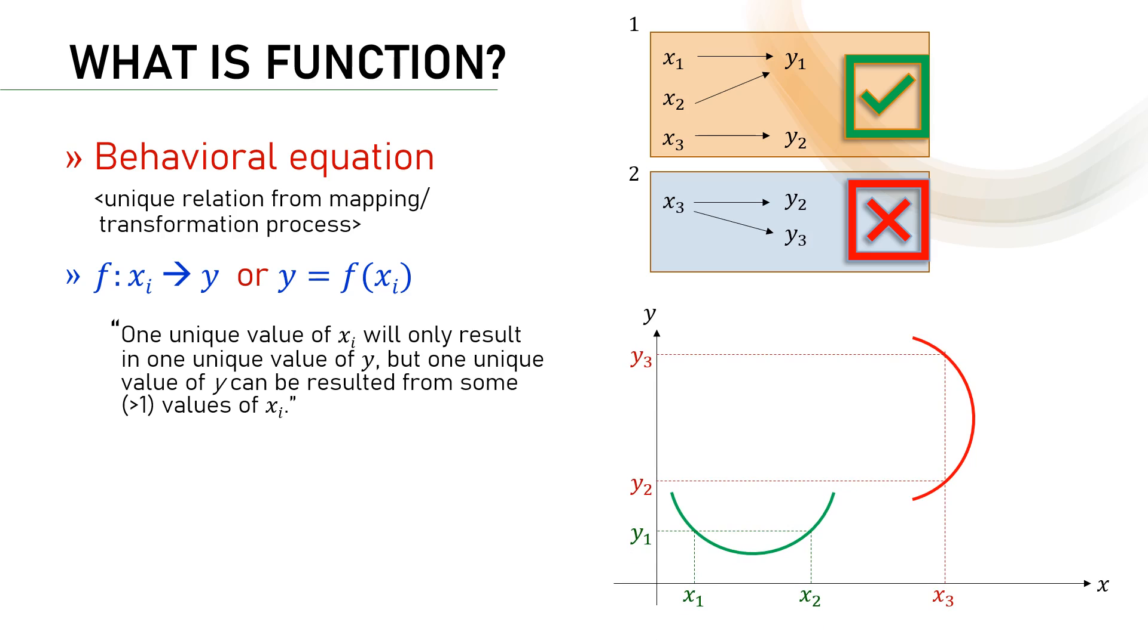In the green curve, x1 and x2 results in a single value of y. On the other hand, x3 in the red curve results in two y values, y2 and y3.